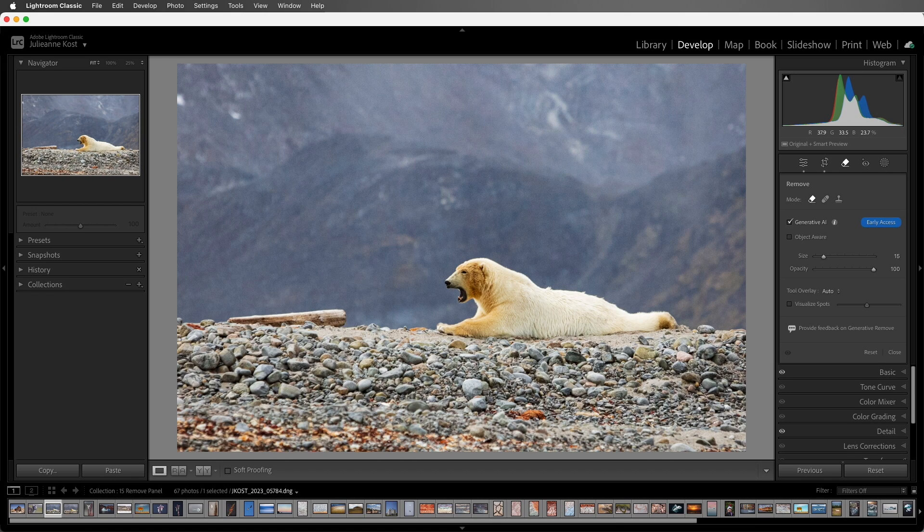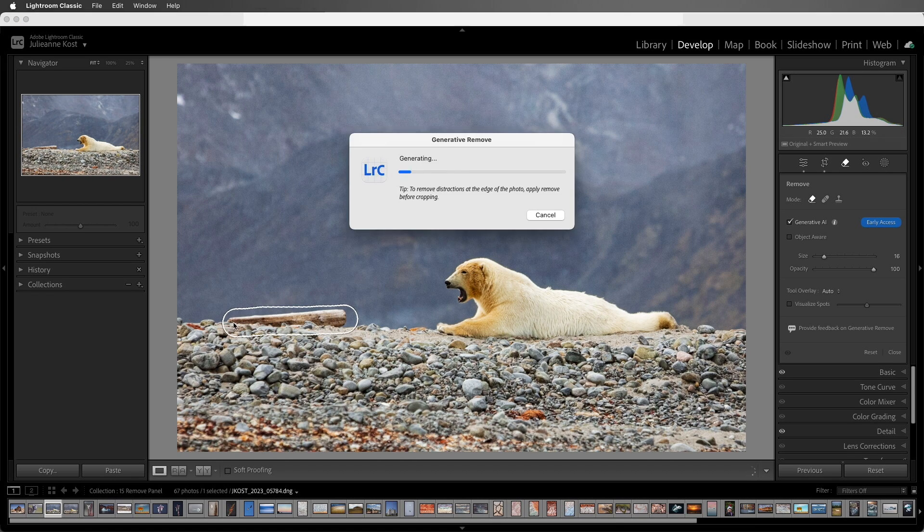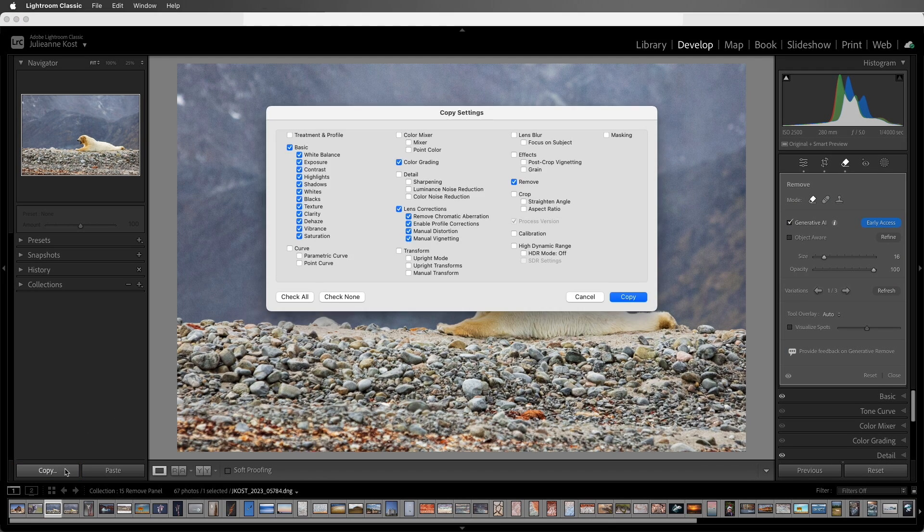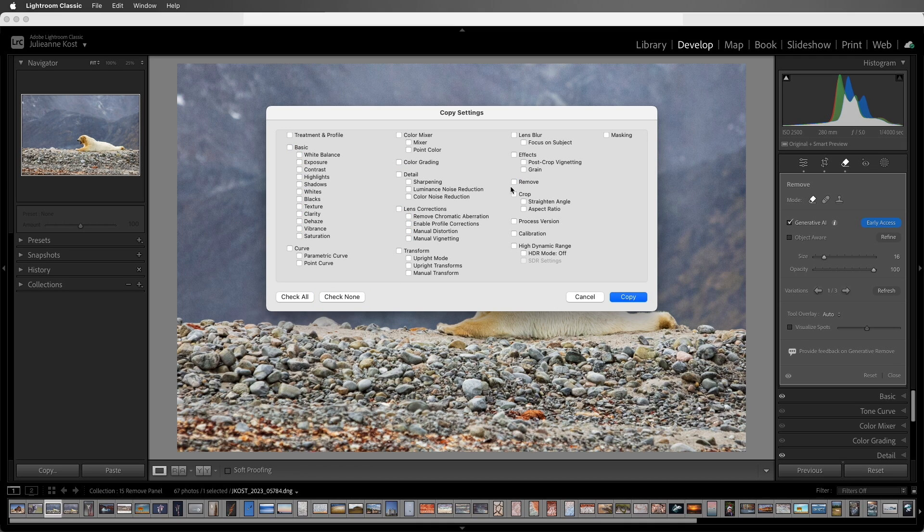Second, when working with multiple images that have similar content, we can add a Generative AI Remove spot, and then choose Copy. I'll select None, and then select Remove, and Copy.